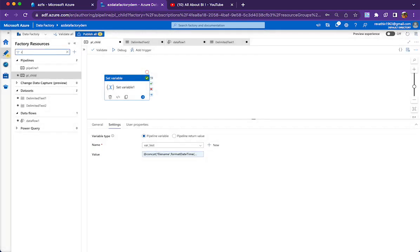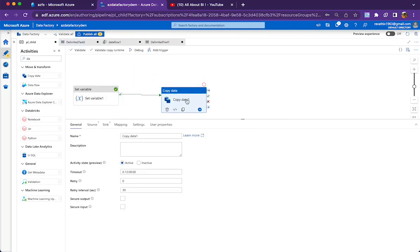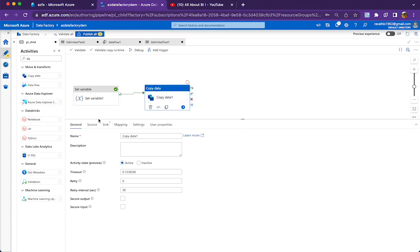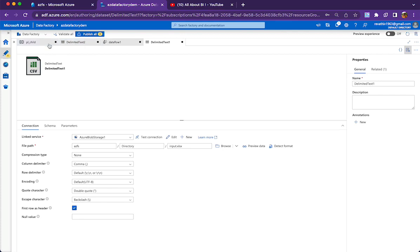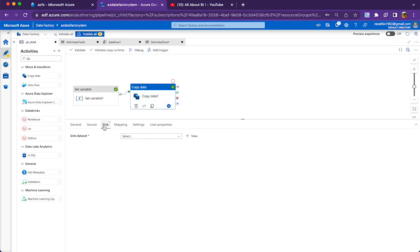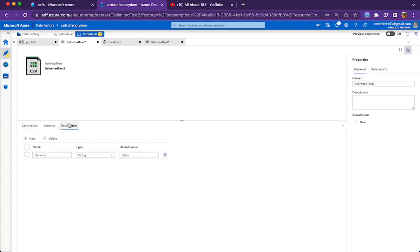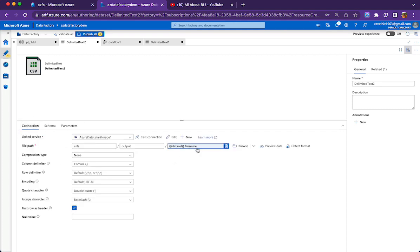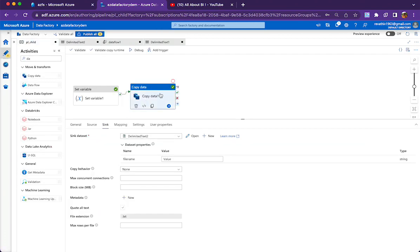Let me show you how to do that in the copy activity. I'm taking a copy data activity where the source will be the xlsx file. If you open the dataset, the sink is the output folder with the name I'm going to pass on. I am using a specific dataset where I'm adding a parameter called 'file name' in the parameters section and then using that in the file name part. My container name is 'azfs' and in the output folder I need to see my file name.